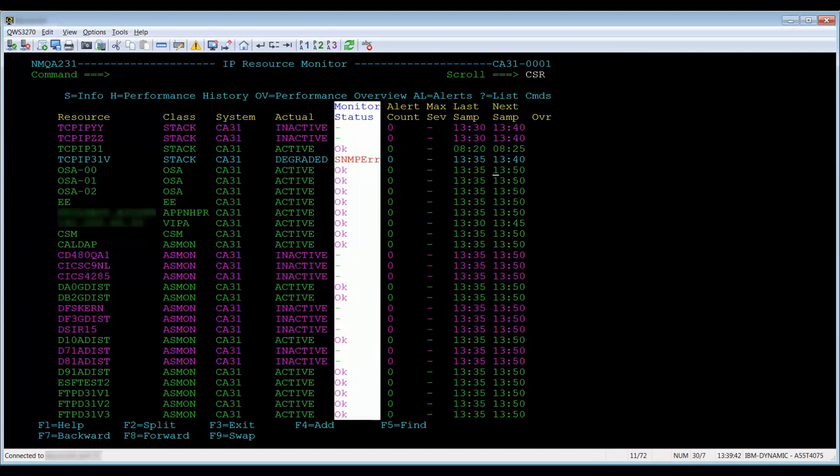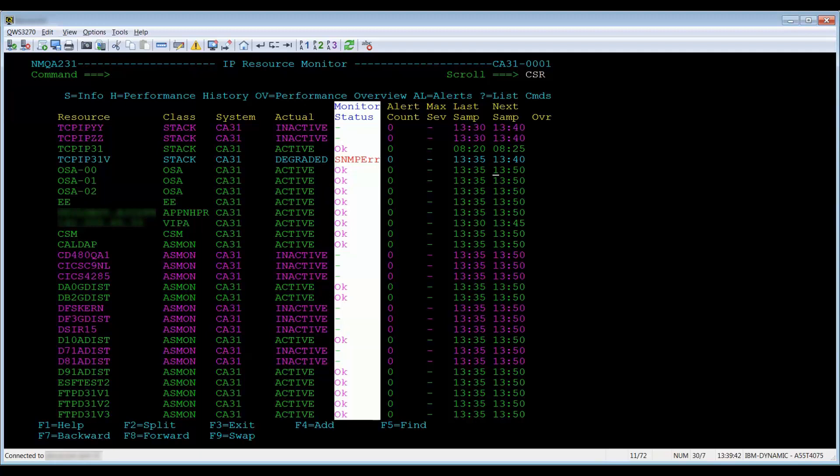The monitor status displays the status of the resource. The possible values for the columns are OK, which is the last sample was successful, Error or SNMP error, which is where an error occurred during the last sample, and dash, which means the monitoring activity for the resource is inactive or unknown.